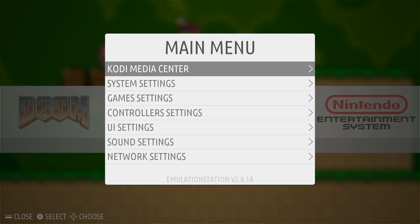And this is something that RetroPie doesn't have implemented yet. So Kodi Media Center is already on Recalbox. It's already pre-loaded. You don't have to do any other setup. You just start Kodi Media Center. You can play from your USB or network storage.